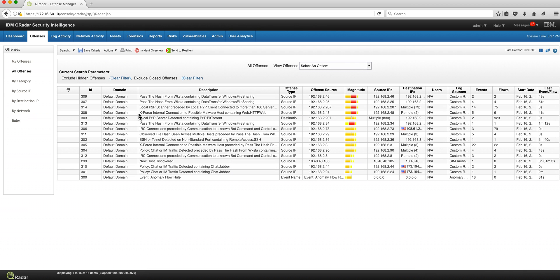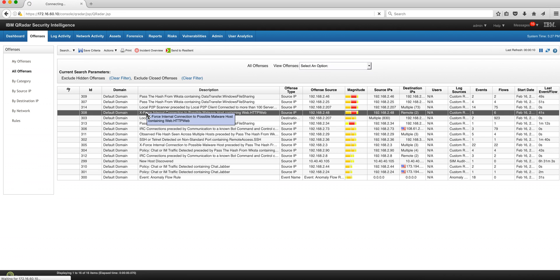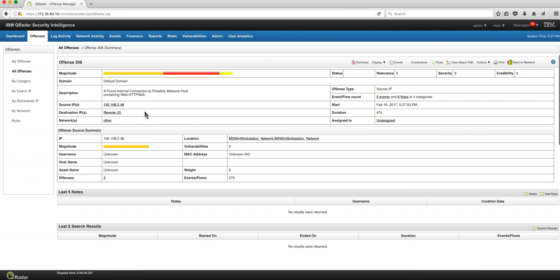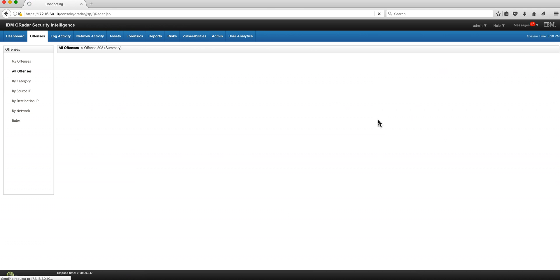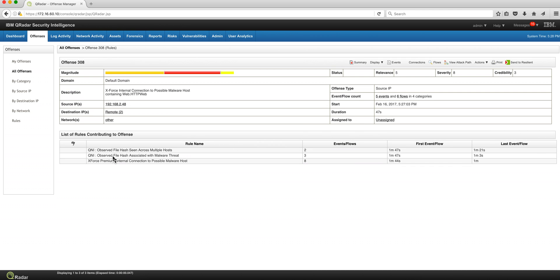Let's look at offense 308. I'm correlating with X-Force — let me display the rule. These are QNI rules that detect the five hashes associated with malware threats. We get that from the actual X-Force feed, and that's the beauty when you get flows and events playing together to detect otherwise-hidden events.